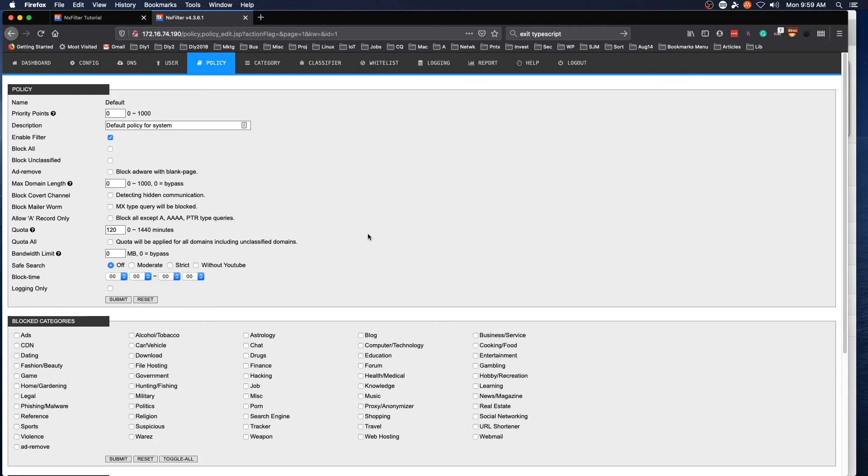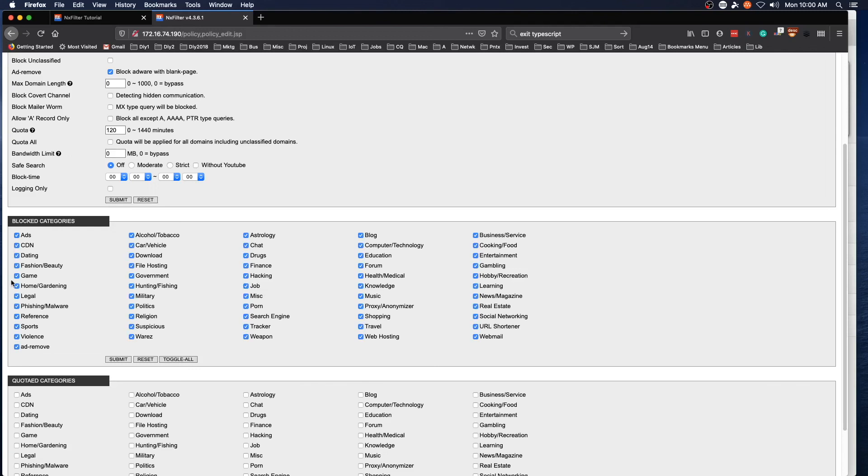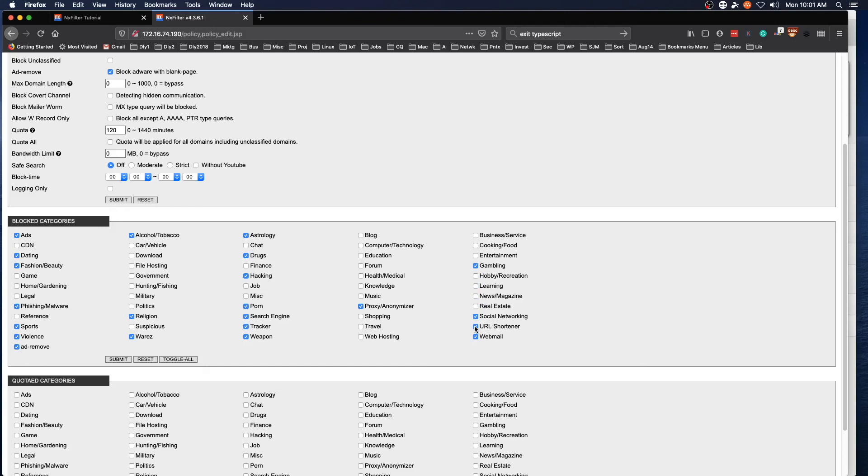We're going to block adware with a blank page, and if we come down here, just submit on that, and then the blocked categories, we'll toggle all to start with. Okay, and we're going to go ahead and submit that.